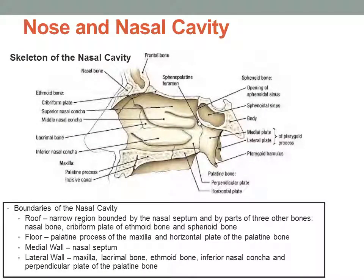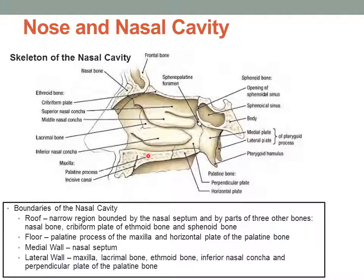The nasal cavity has boundaries. It has a roof, which is a narrow region bounded by the nasal septum — which has been removed in this slide — but it also has boundaries made up of parts of three other bones: the nasal bone, the cribriform plate of the ethmoid bone, and the sphenoid bone. The floor of the nasal cavity is made up of the palatine process of the maxilla and the horizontal plate of the palatine bone.